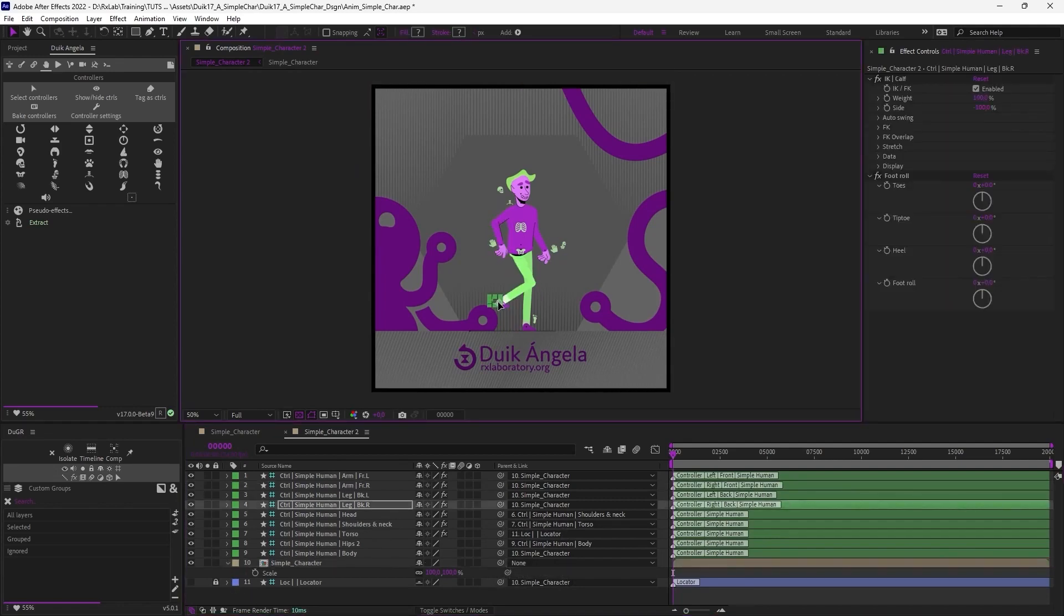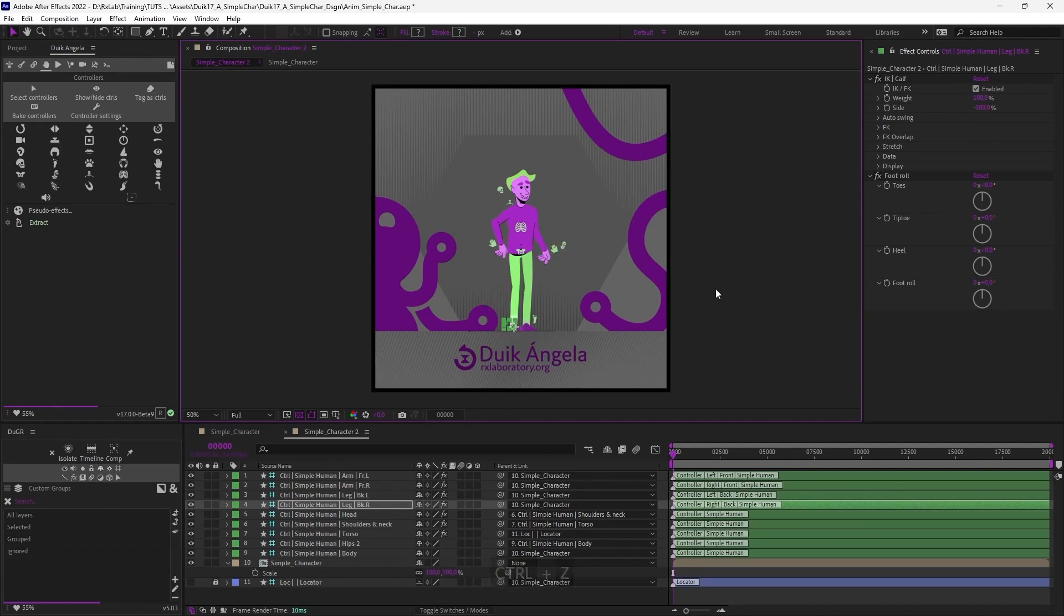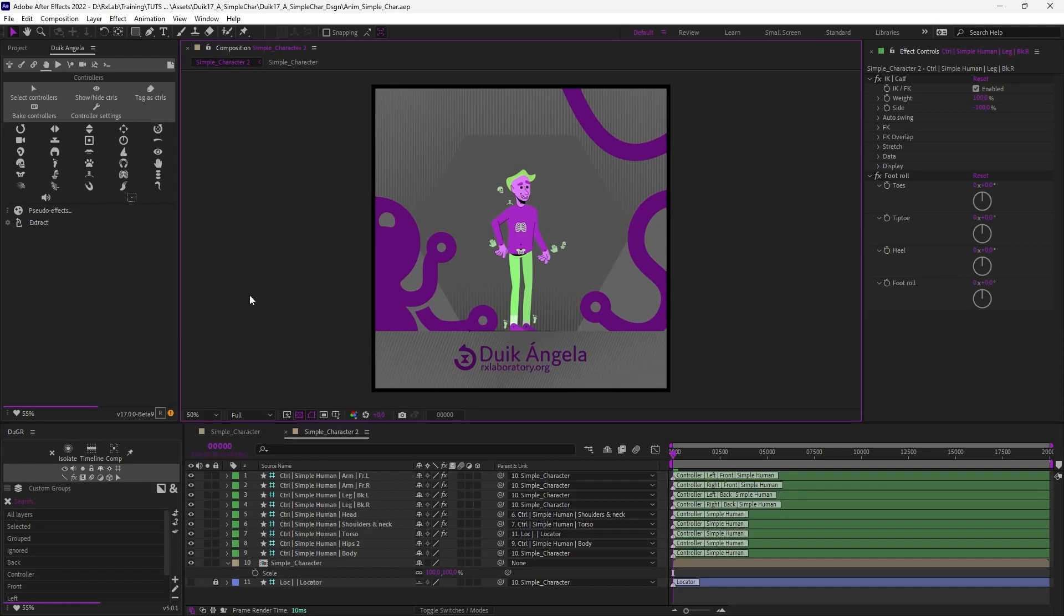And just undo that and I'm ready to animate this character. Everything is linked. All limbs are animated inside the precomposition. And finally, to finish this introduction to Duik Bassel,